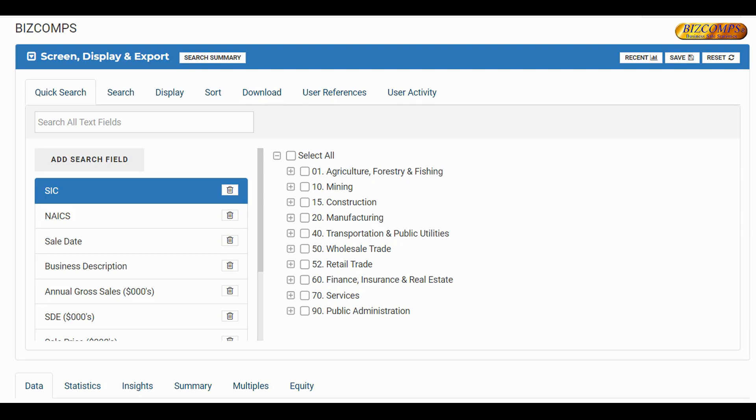If you have used DealStats, the FactSet BVR Control Premium Study, or the Guideline Public Company Comps Tool, you will already be familiar with this new platform. If not, this brief video will provide you with an introduction to the new platform.